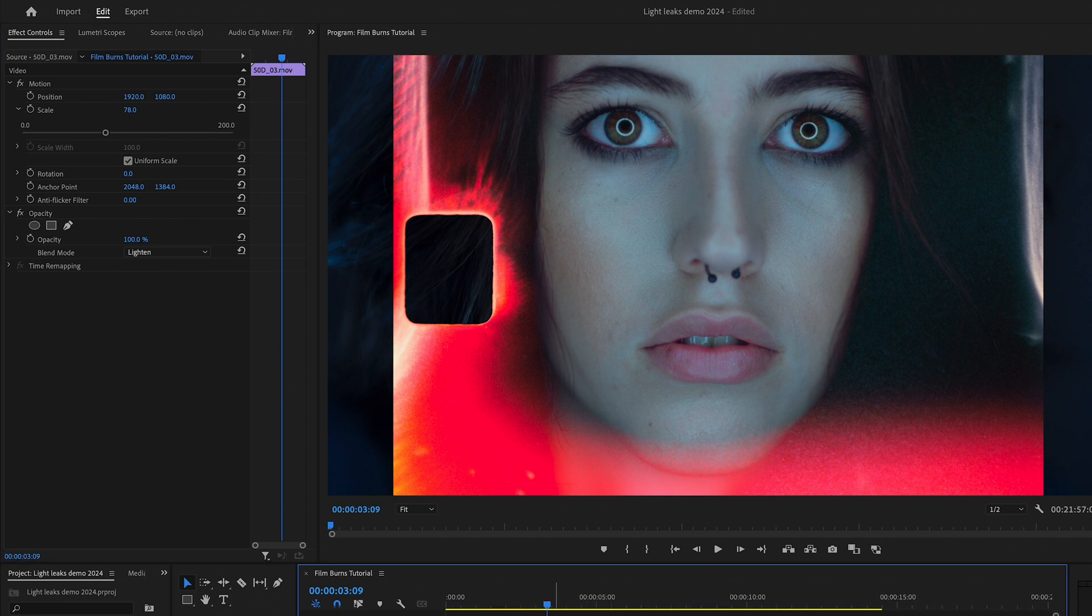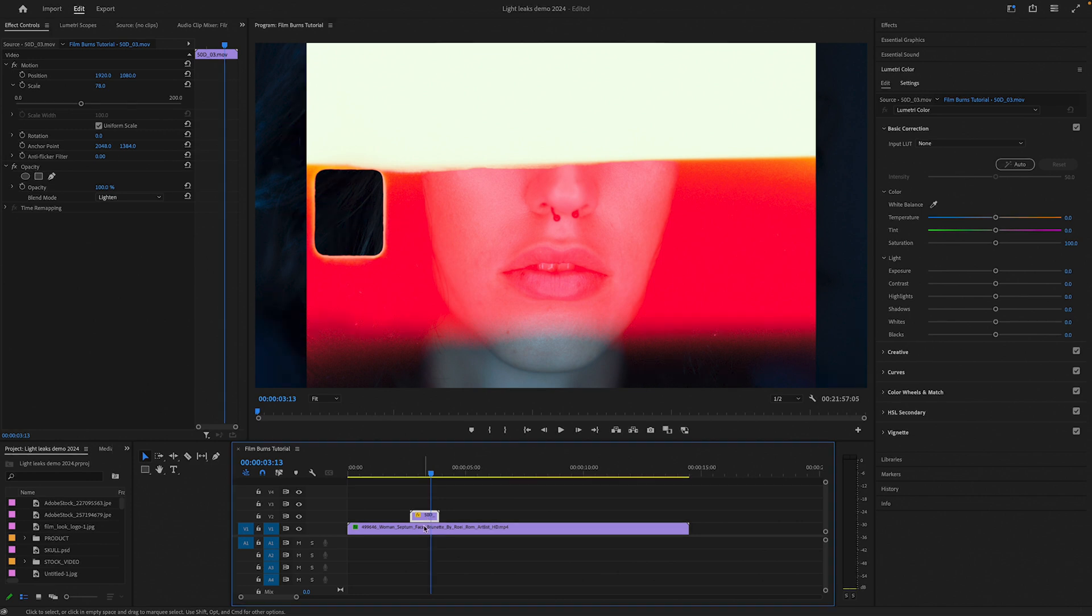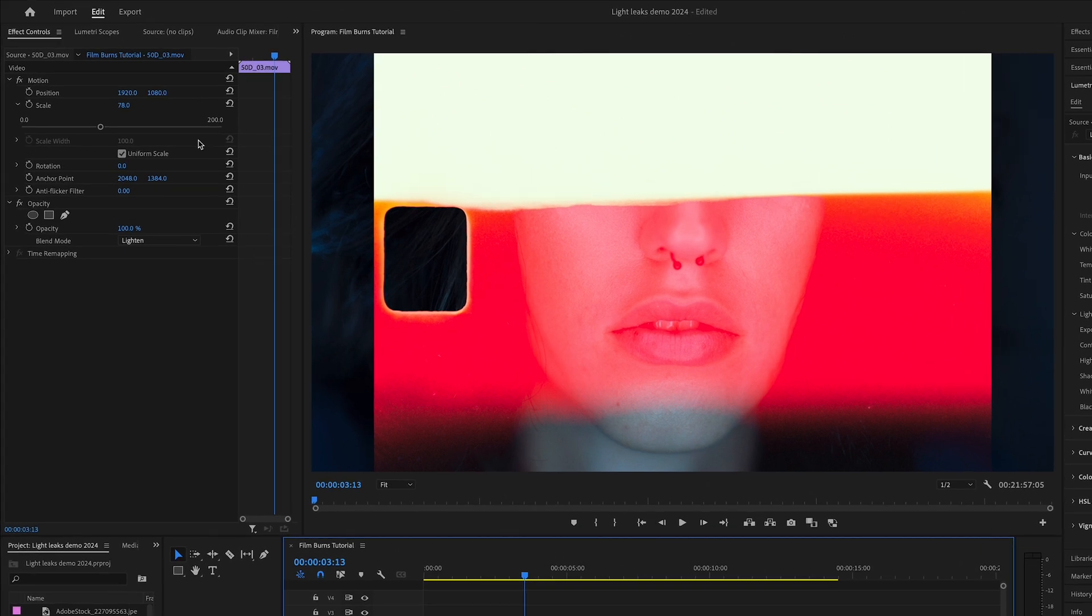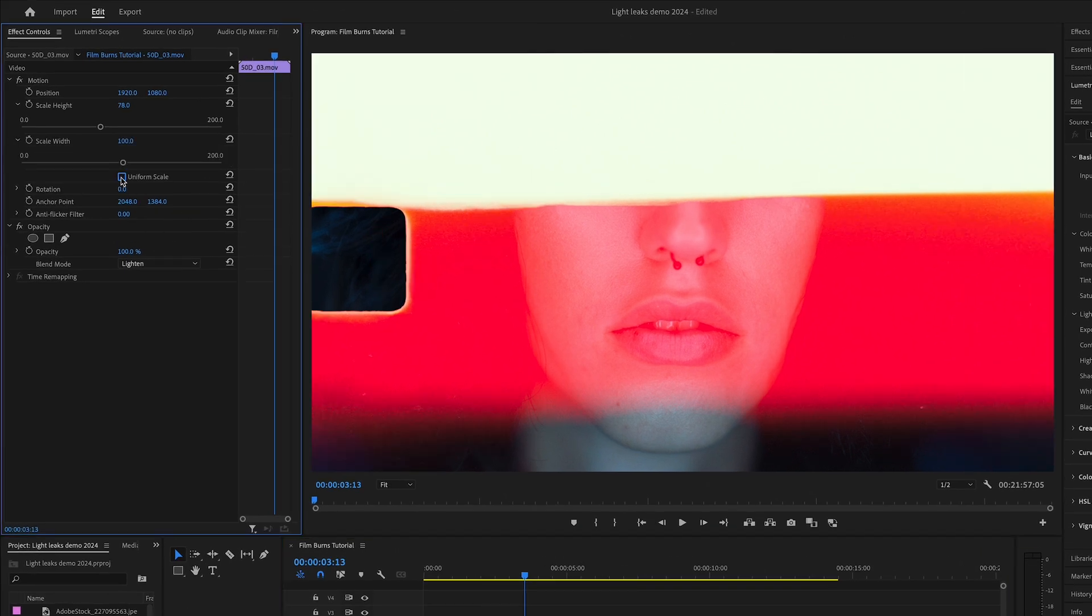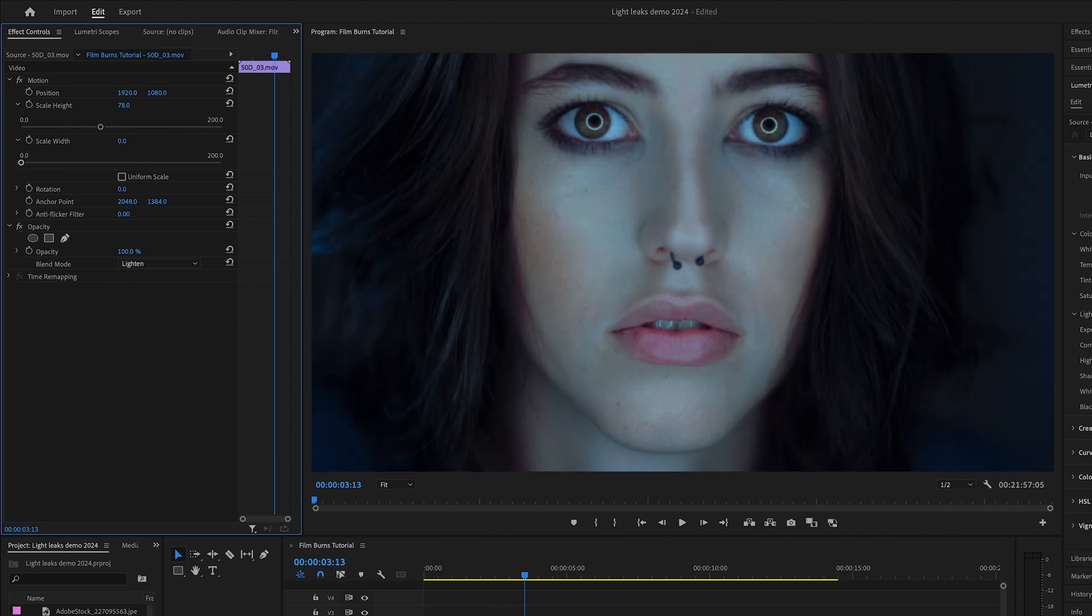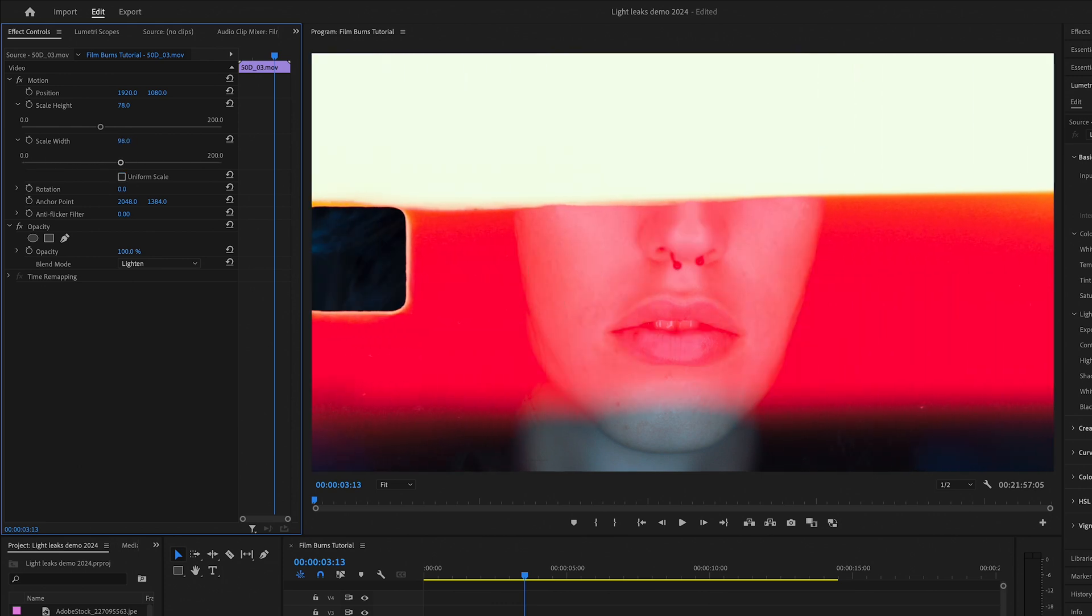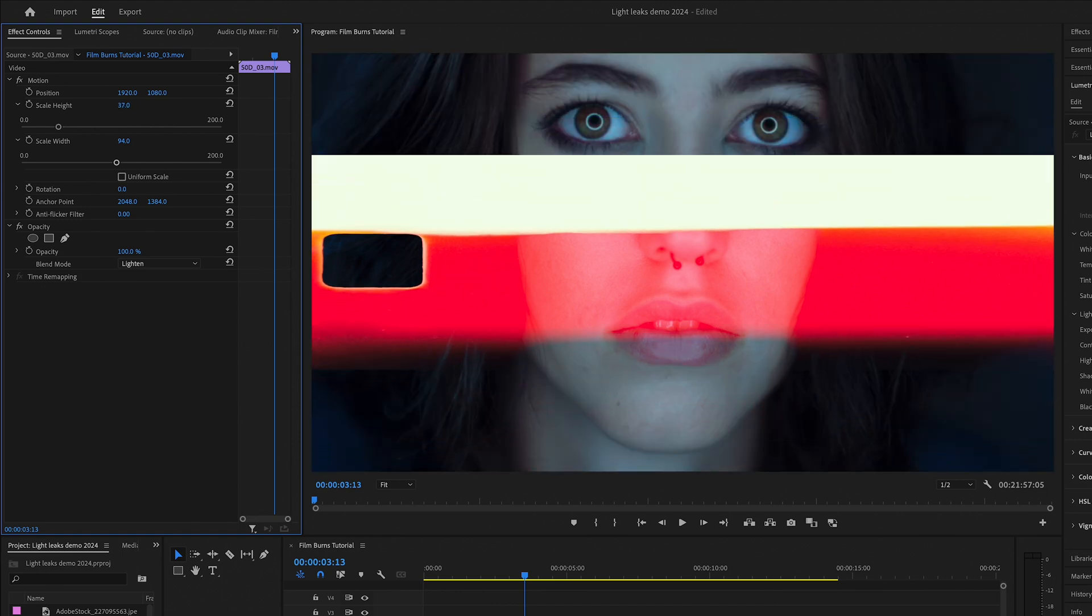There might be chances that you will want to resize the effect so it fits properly with the image. In FX Control, Motion, you can play around with the scale. Uncheck the uniform scale box and adjust height, width, and position until you achieve the desired look you want.